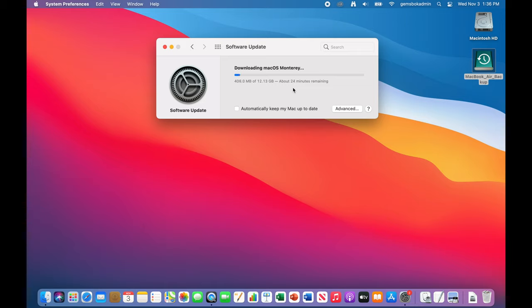So I'll speed this up for the video just so you don't have to watch it do the download and then we'll come back for the rest of the upgrade. Now here your Mac will reboot automatically or you can press the blue reboot button.